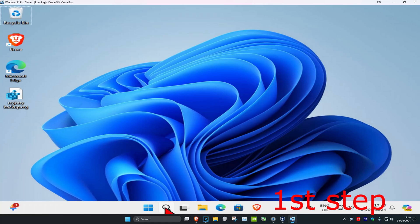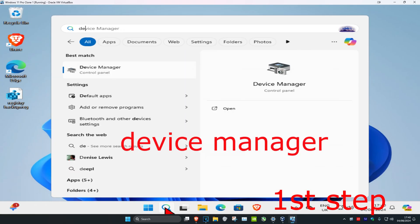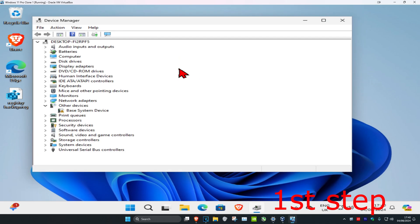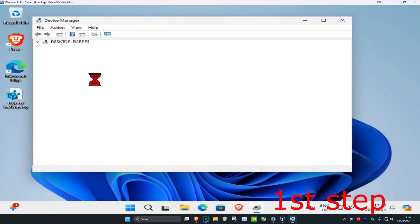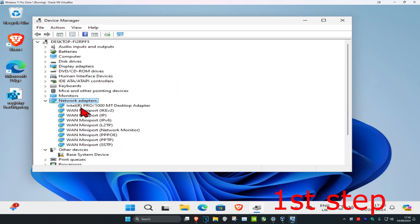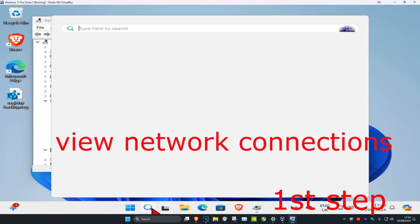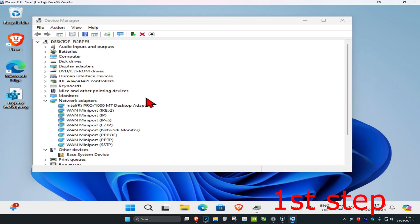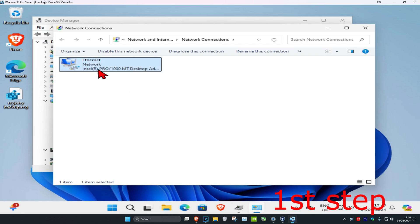For the first step, head over to search and type in Device Manager and click on it. Once you're on this, expand Network Adapters and find your network adapter. If you don't know which one you need, go to search and type in View Network Connections, click on it, and it should tell you right there — it should be the first one that comes up, telling you the name of your network adapter.